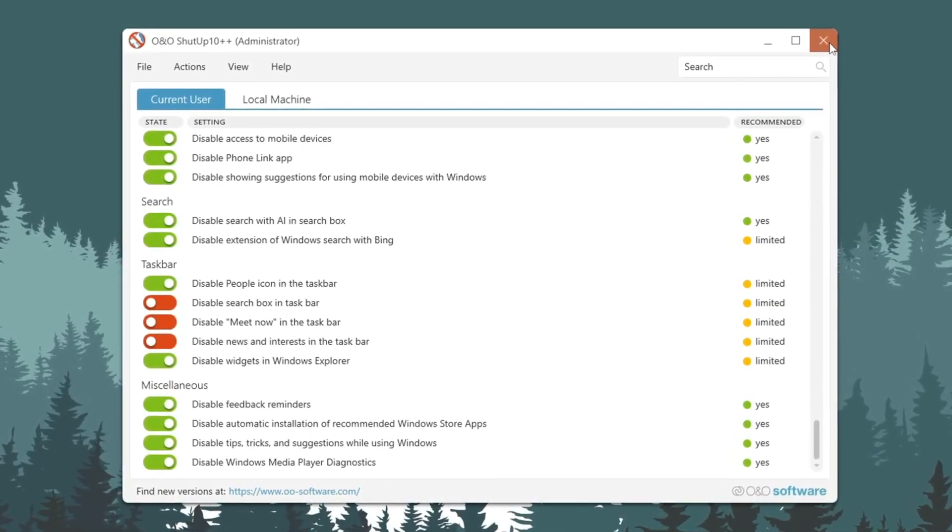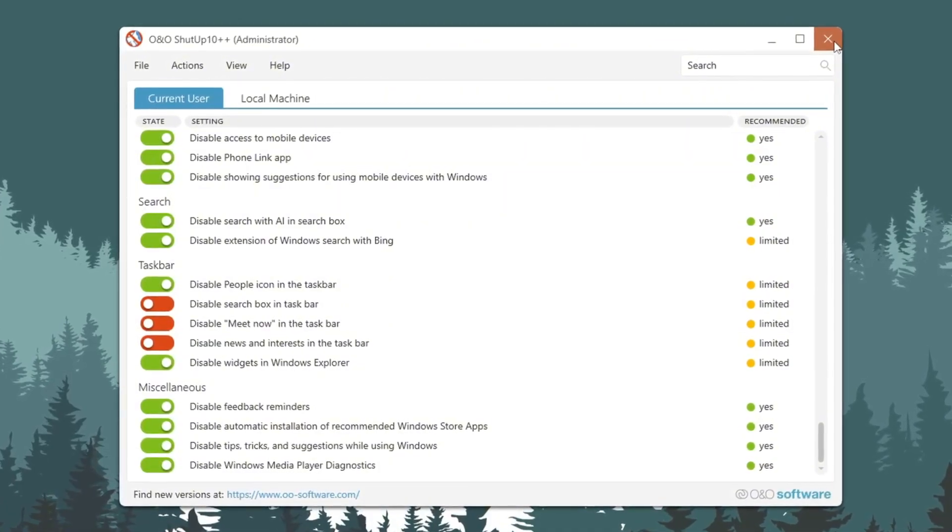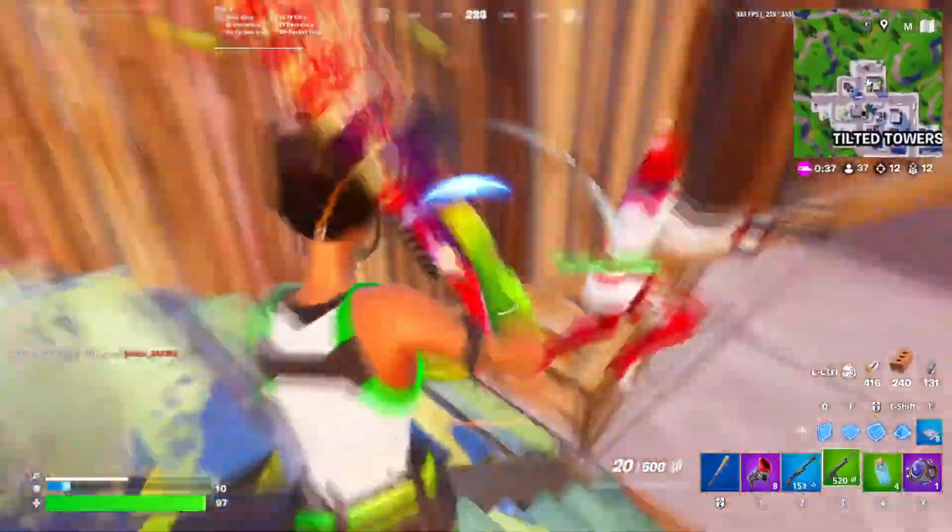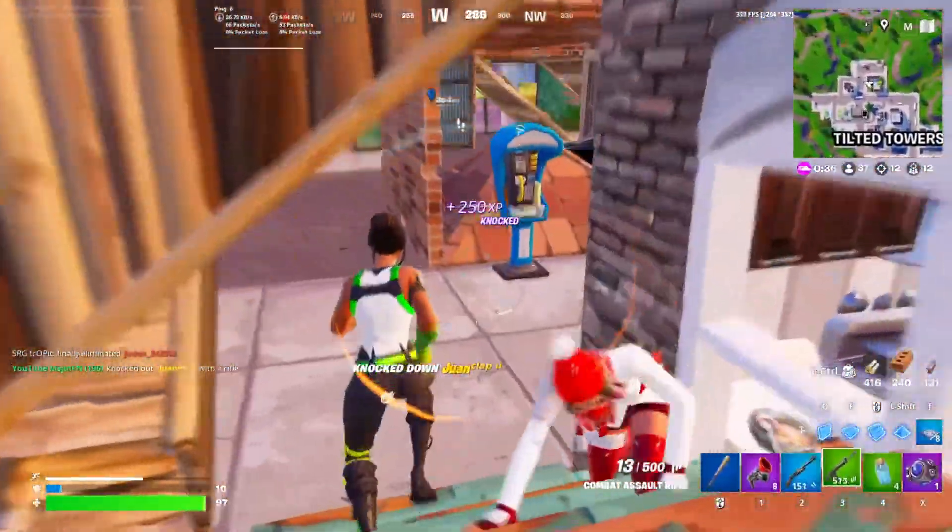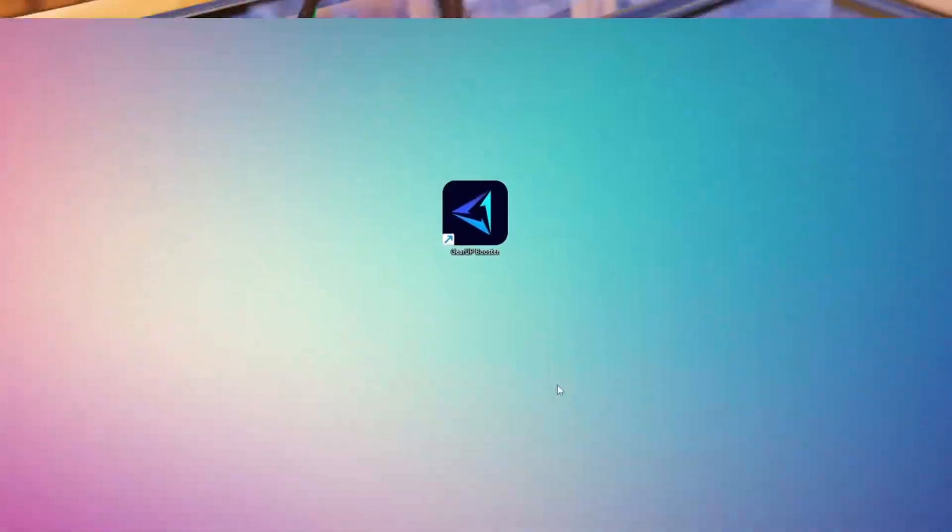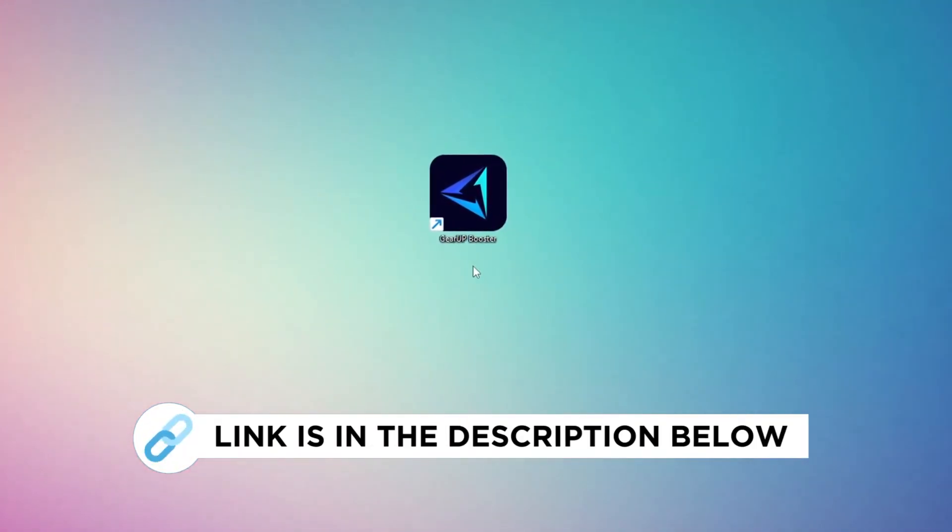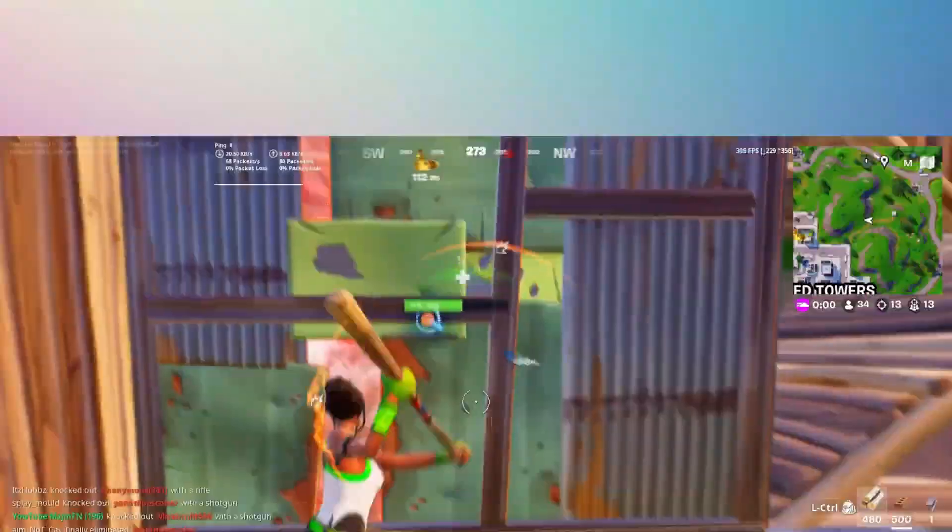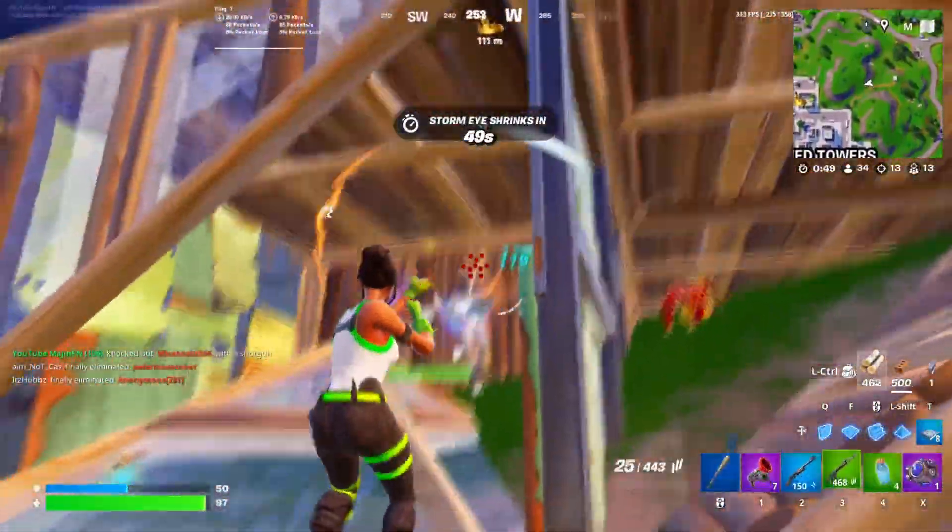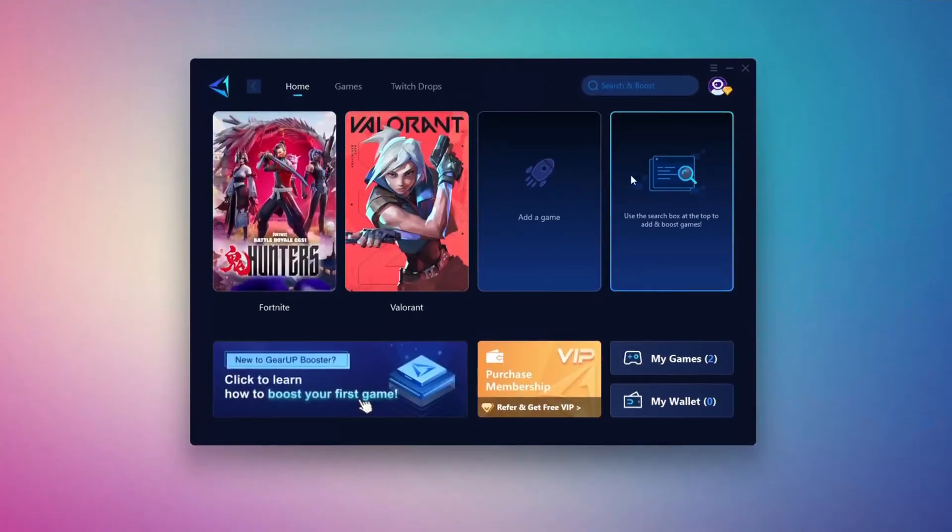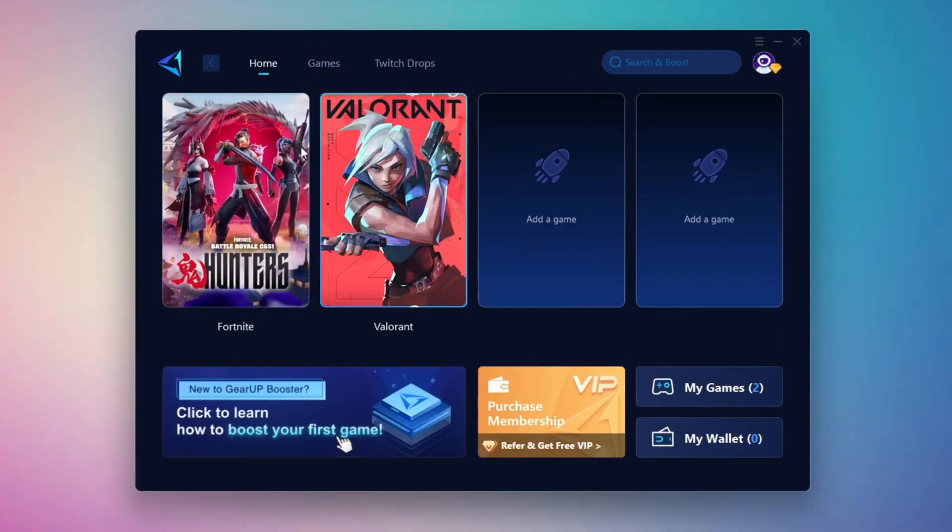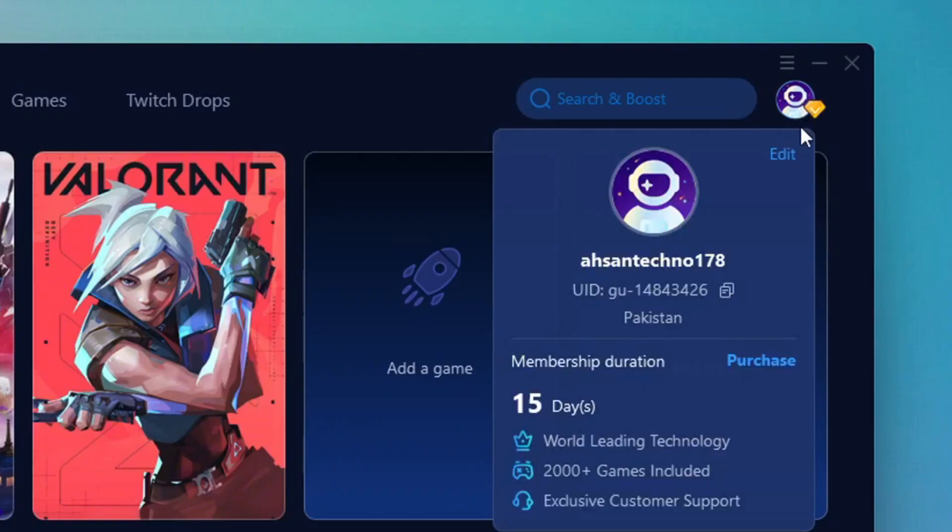In this step, I'm going to show you the best tool to get stable ping while gaming. First, download the Gear Up Booster tool from the official website using the link in the description. After downloading, install it on your PC. Once installed, you'll see the Gear Up Booster interface. The first thing you'll need to do is log in with your Facebook or Google account.